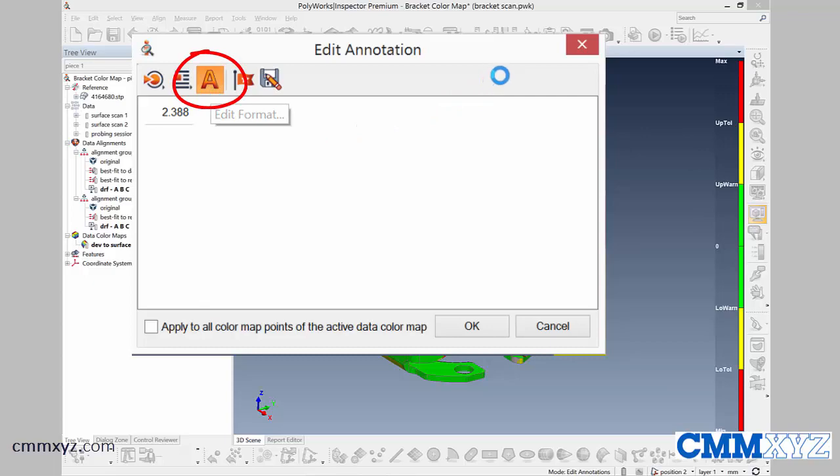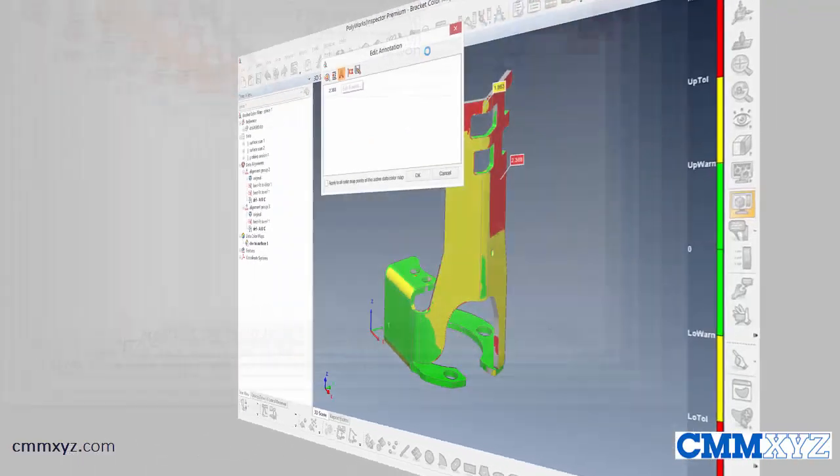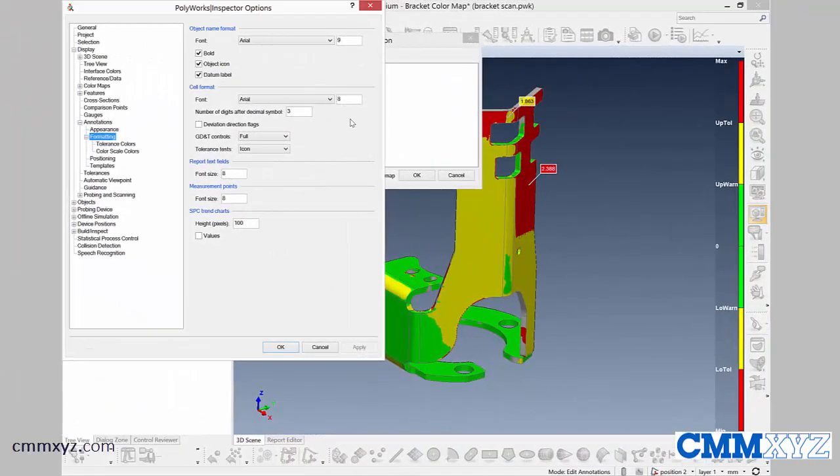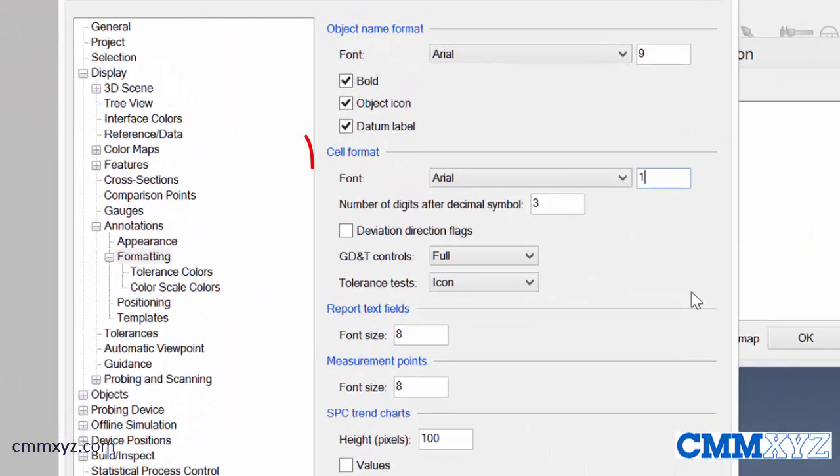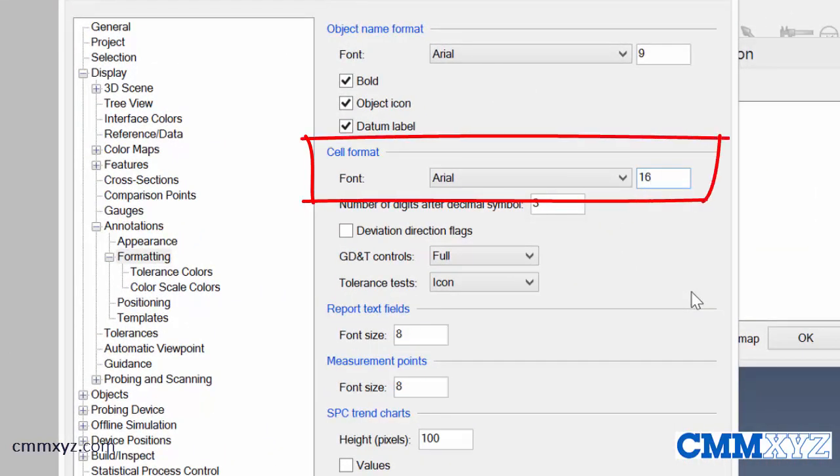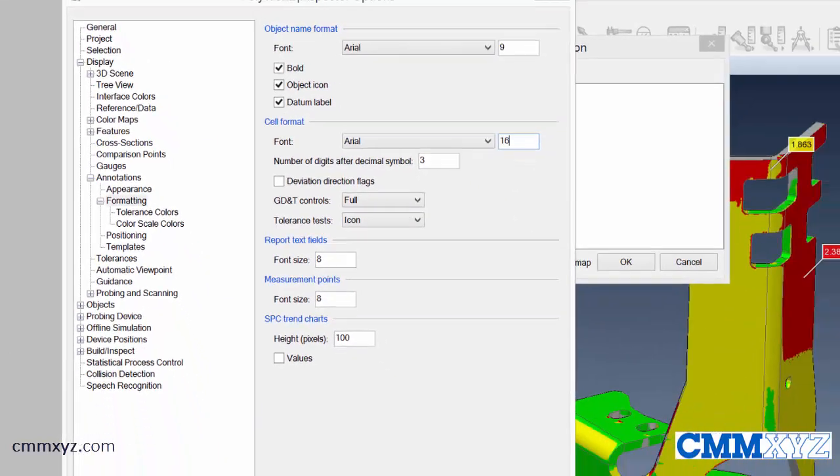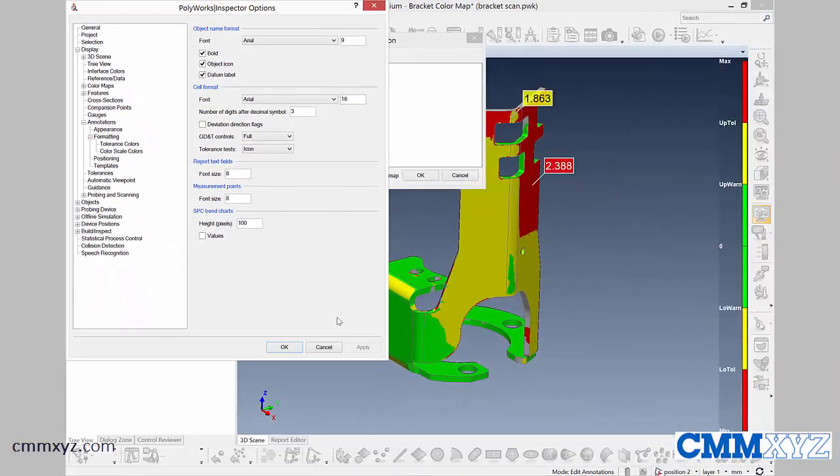So that will take us into Inspector Options. What I want to do is edit the cell format and increase the font size to 16. I'll apply that. You can see right away it's a lot easier to read.